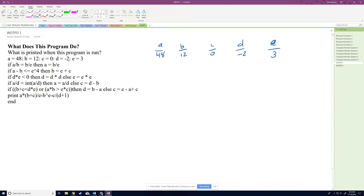I'll track changes in-line as we go. The first line checks: if a divided by b equals b divided by e — so 48 divided by 12 is 4, and 12 divided by 3 is 4 — that is true, 4 equals 4. So then we set a equal to b divided by e, which is 12 divided by 3, which is 4. After that first step, a is now 4.